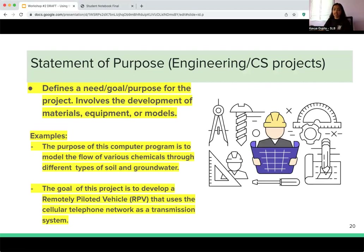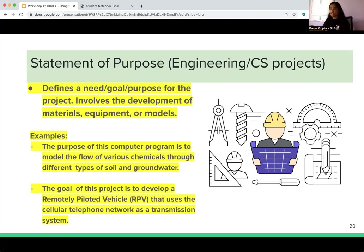If you're not doing a science project and instead you're prototyping, building, coding, or engineering something, you can substitute the statement of problem and hypothesis with a statement of purpose and design objective. This asks why you are building what you're building and what is the purpose of your new engineering design. For example: 'The purpose of this computer program is to model the flow of various chemicals through different types of soil and groundwater.' Keep in mind there is a difference in how you write your notebook and define your goal. If you're unsure, stay afterwards and ask us for guidance.